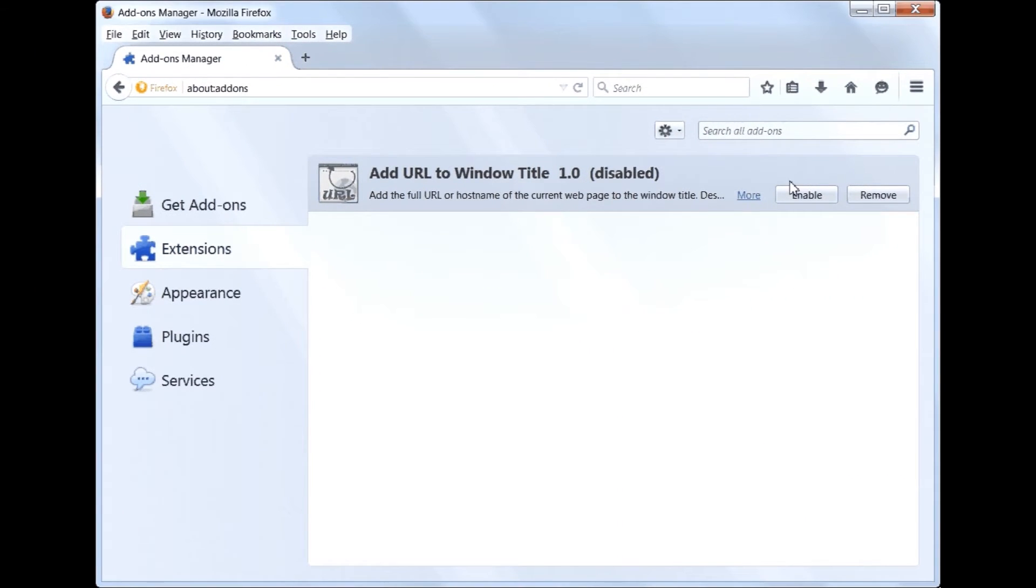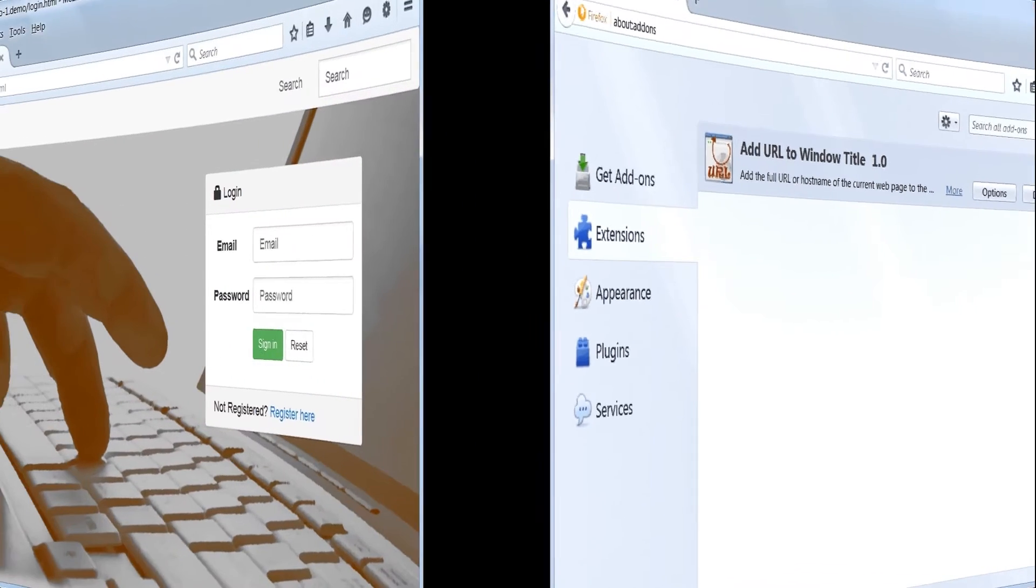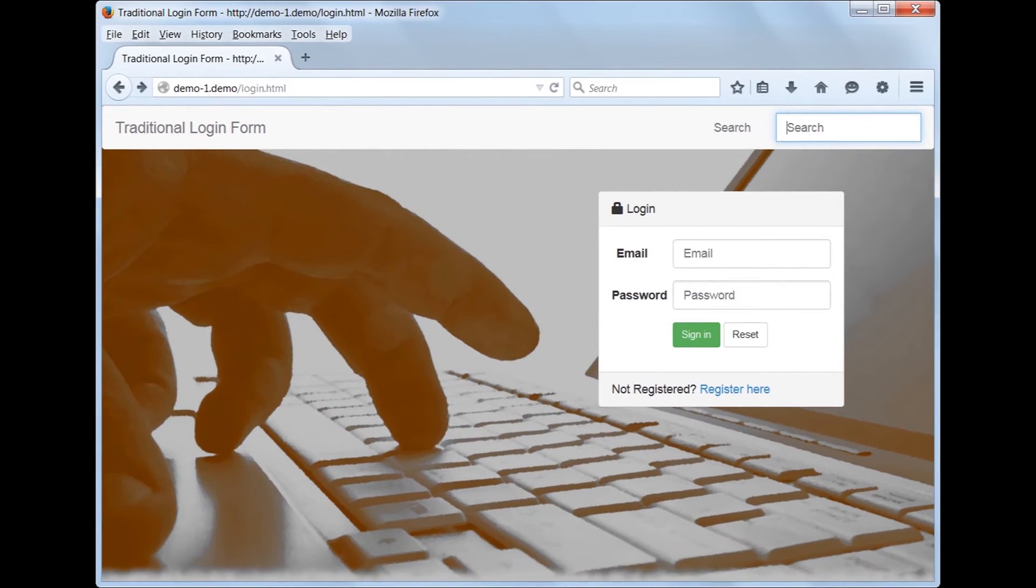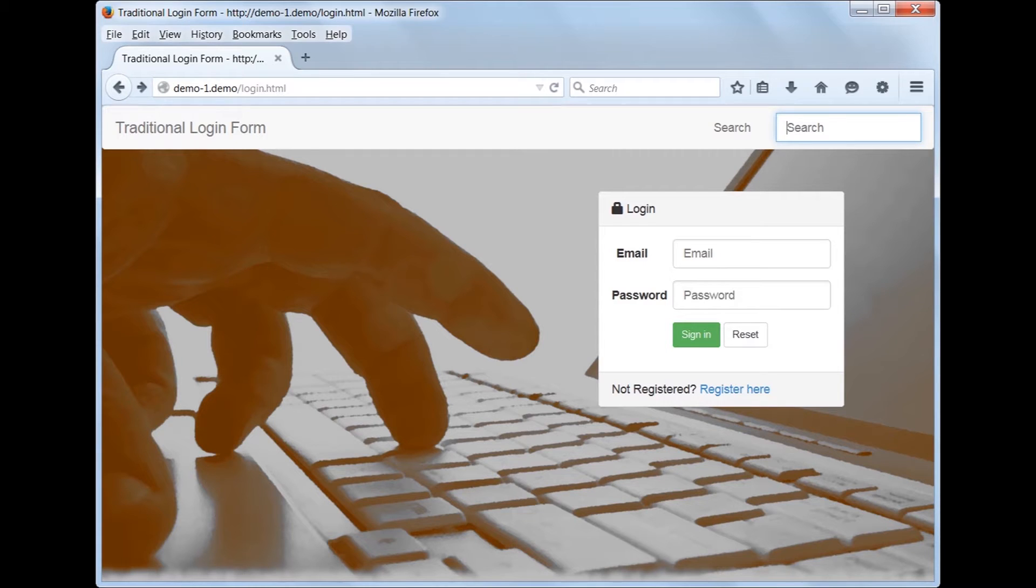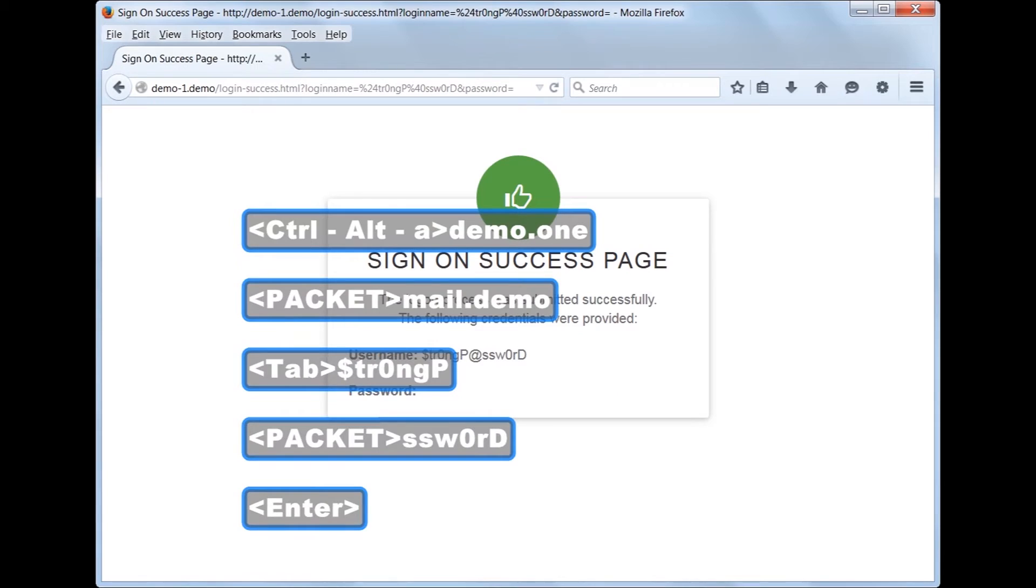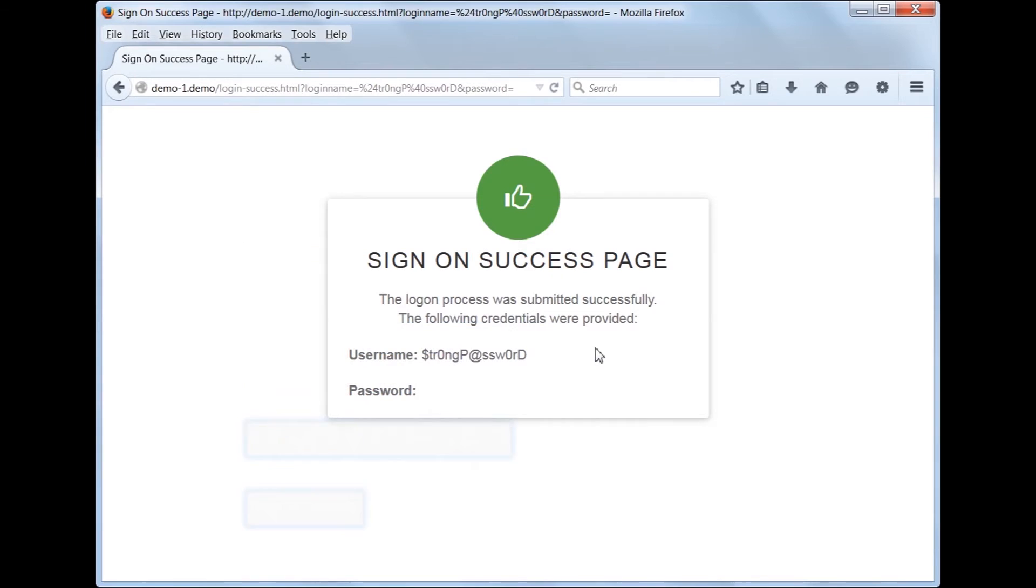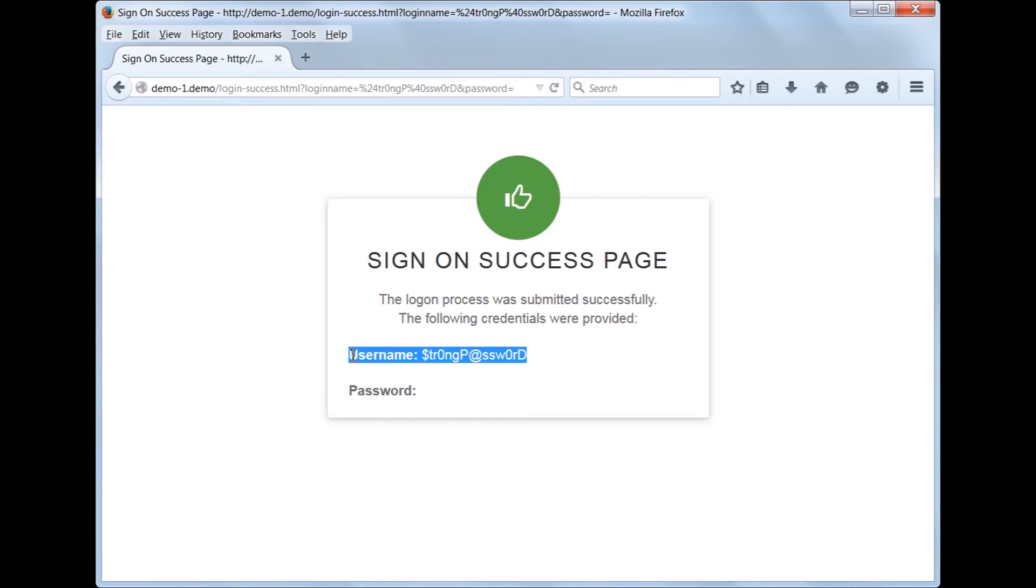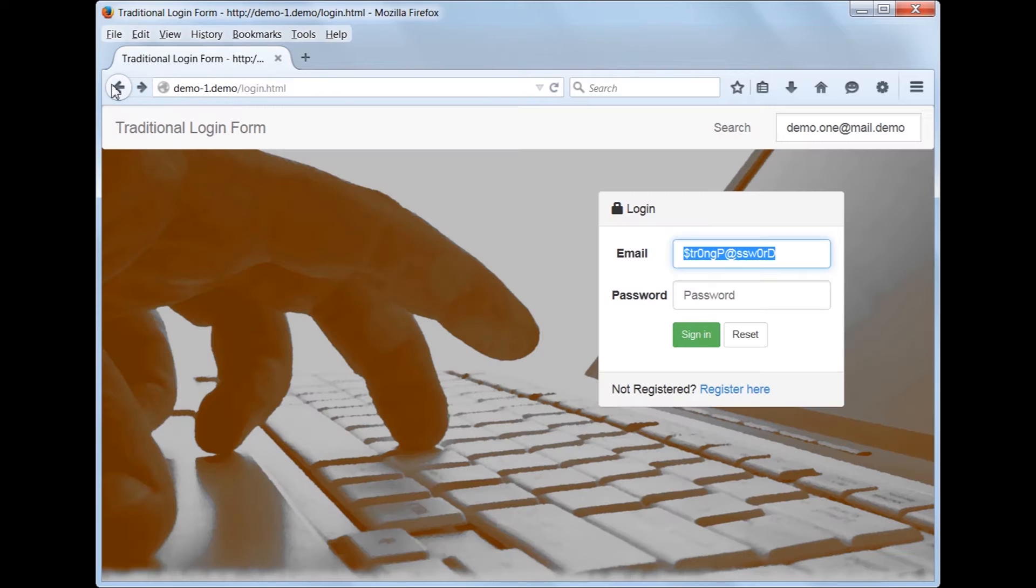Let's re-enable the add-on and continue. What happens if we accidentally go to the Search field instead of the Email field and we try to do an auto-type? The auto-type sequence was triggered. But was it correct? As you can see, the password was auto-typed in the Username field and the password field is blank. Let's go back and see what happened.